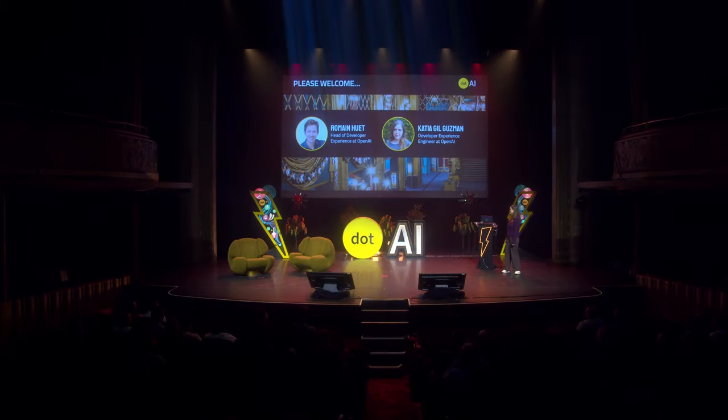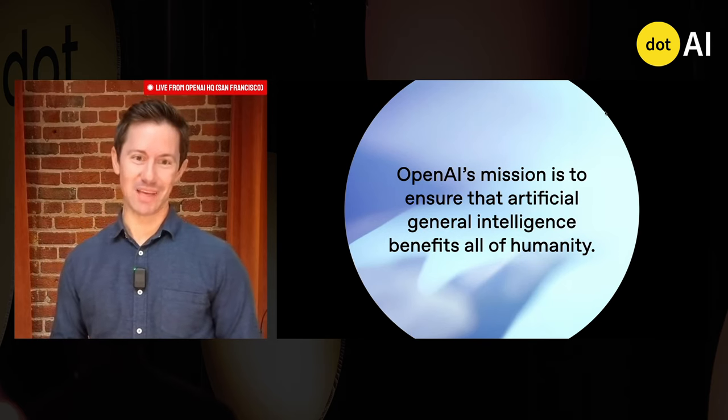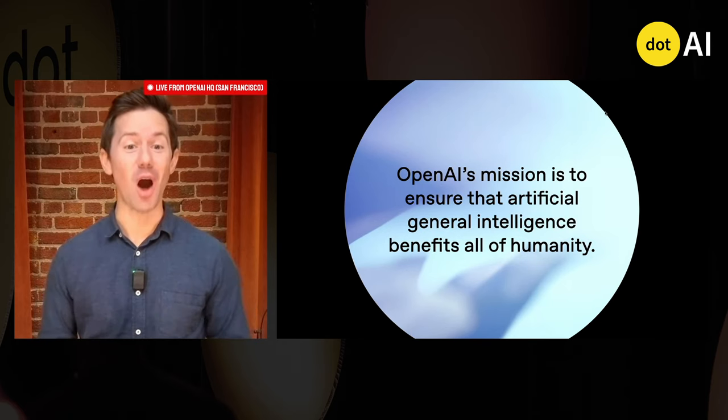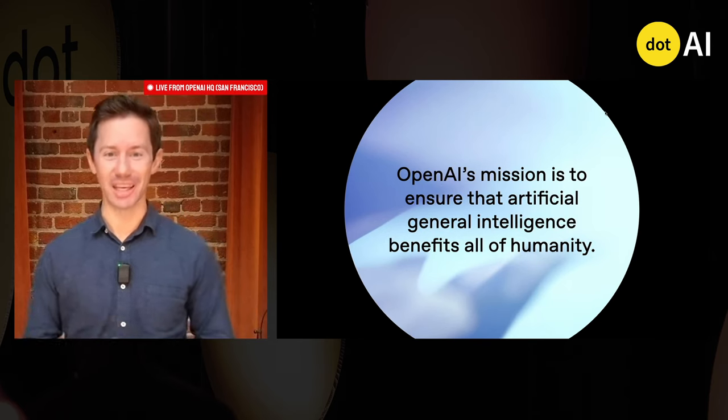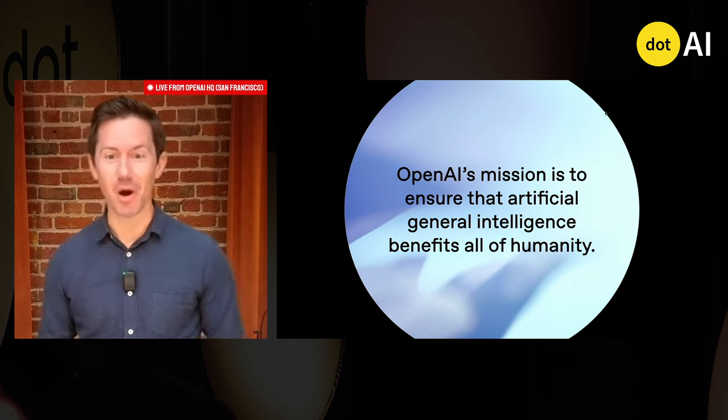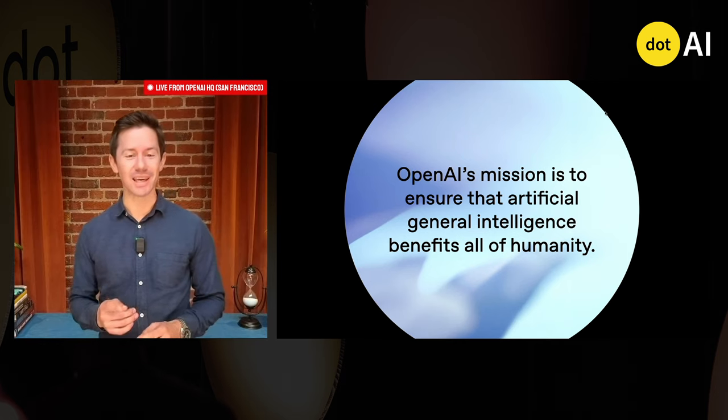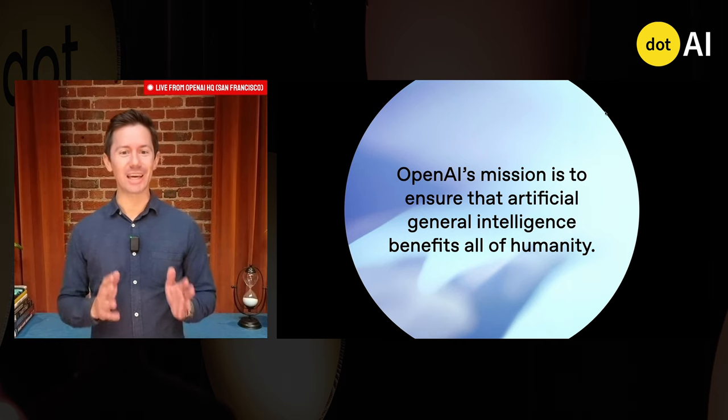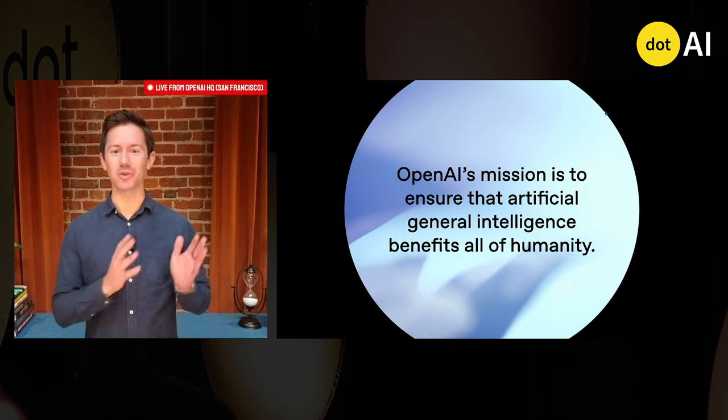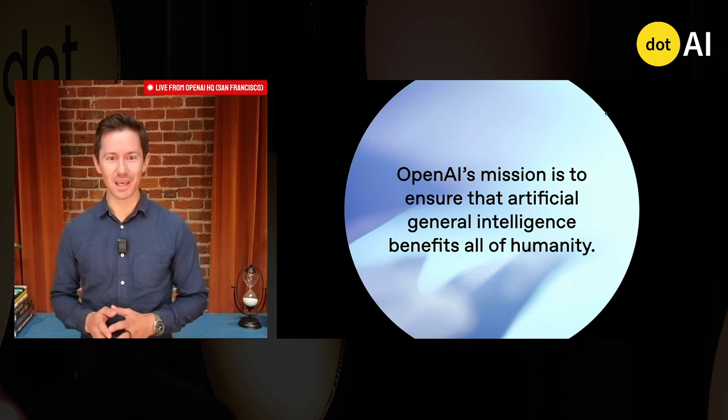AI today is almost unrecognizable from what it was two years ago, and the pace of progress is accelerating. There are more AI models than ever before, and every day more AI apps are moving from prototype to production.